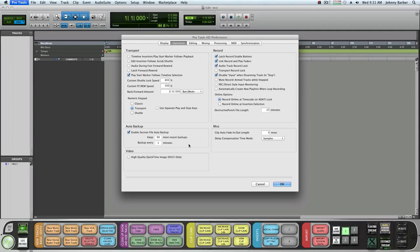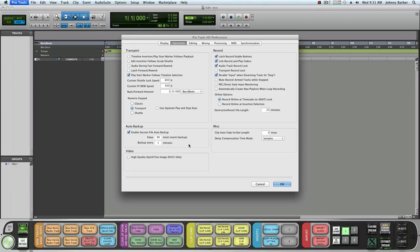If you're in the middle of getting the right amount of compression for something and Pro Tools crashes, at least you got your last setting, hopefully before that minute passed by.